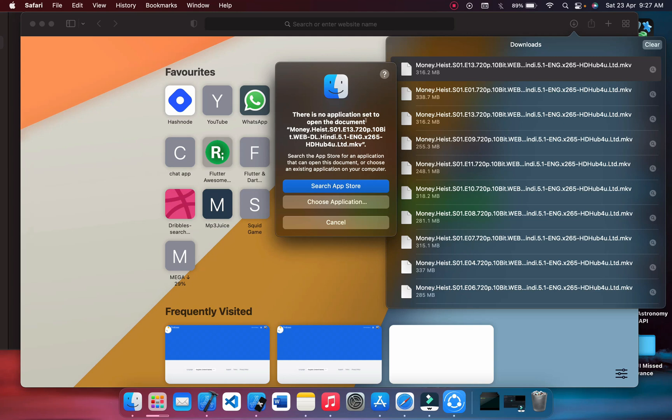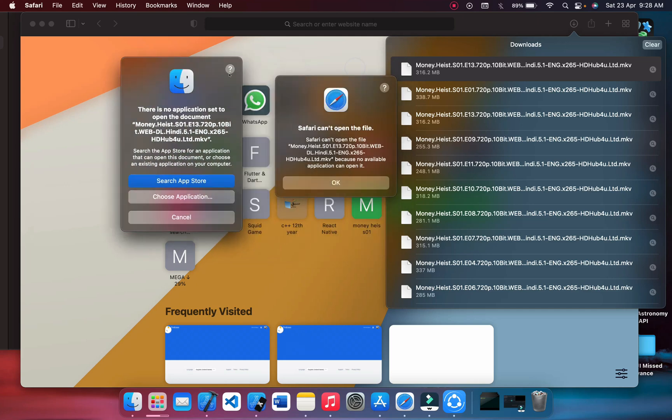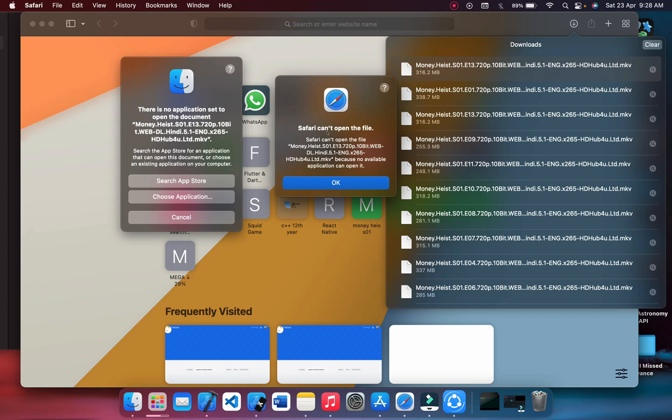This is the message: search App Store for an application that can open this document. And also Safari can't open the file because no available application can open it.